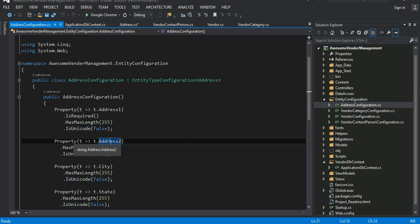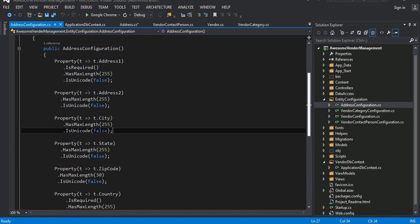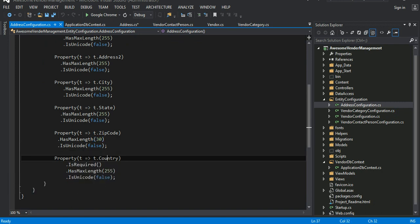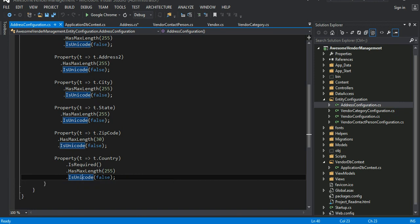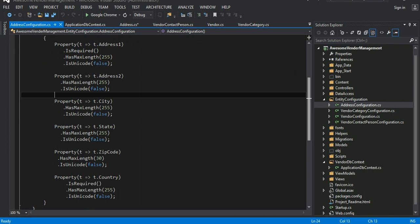Address line two is nullable since it's often empty in real life. City is also 255 varchar characters. State and zip code are given 30 characters — not really needed but sufficient. Country is required, up to 255 characters, and also non-unicode varchar. With Fluent API it's easy to change these — you just update the configuration class without touching your domain model.